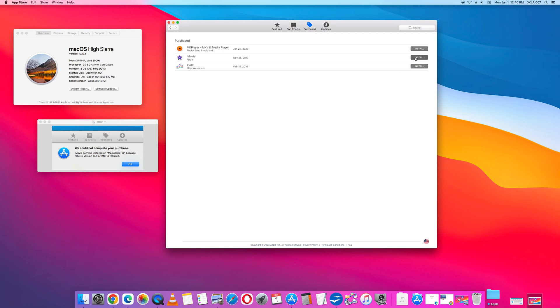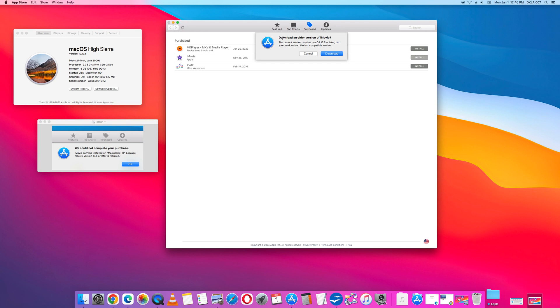Click Install. It says here, the current version requires macOS 13.5 or later, but you can download the last compatible version. Download an older version of iMovie? Yes. Click Download. This will allow you to download the most recent compatible version.